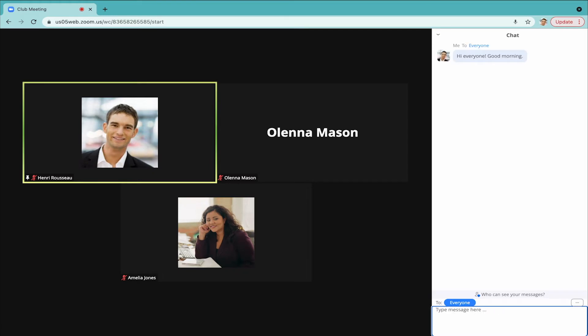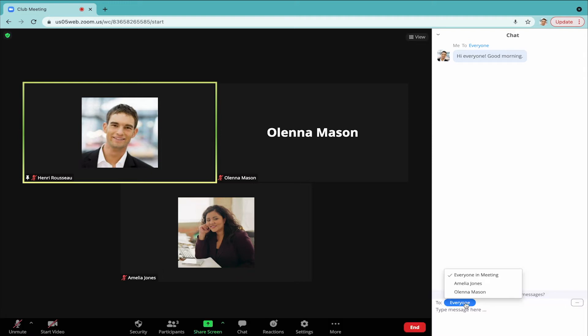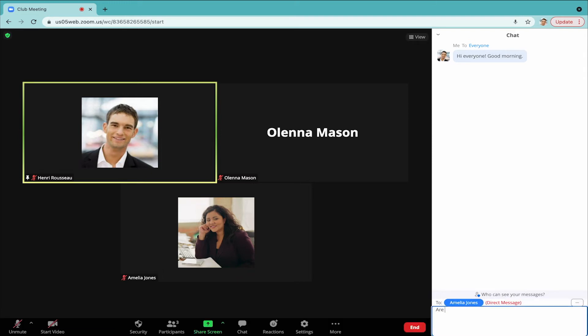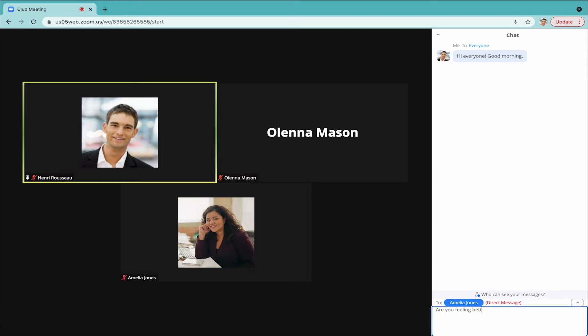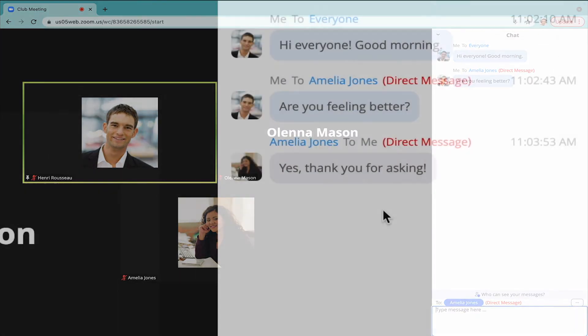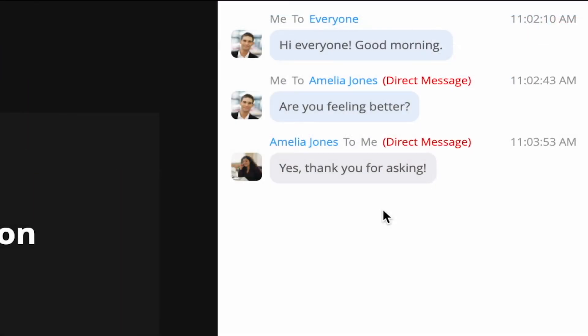You can message everyone, or send a direct message to one specific person. There's another great way to use the chat during classes or meetings.